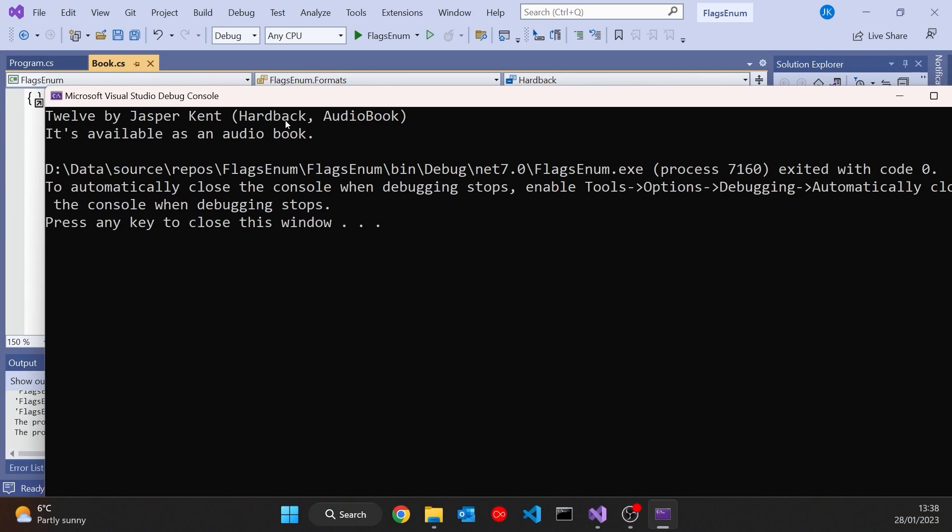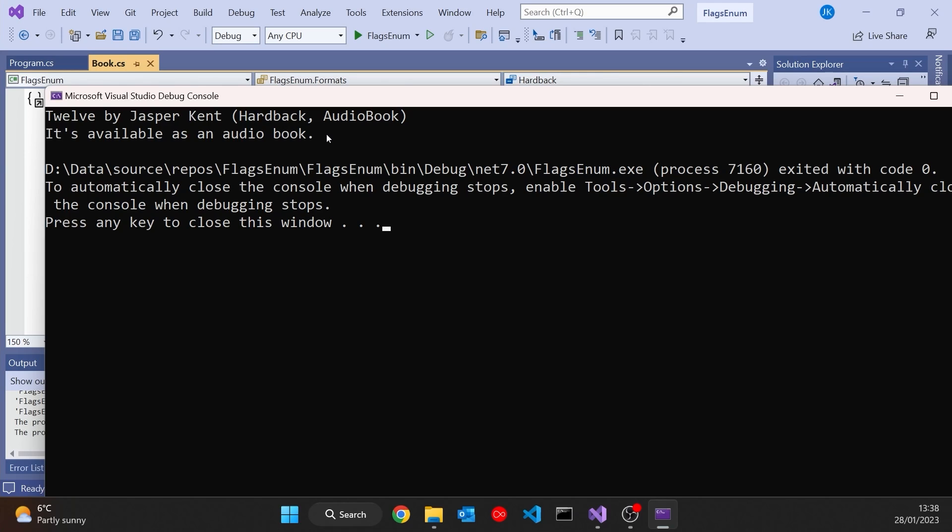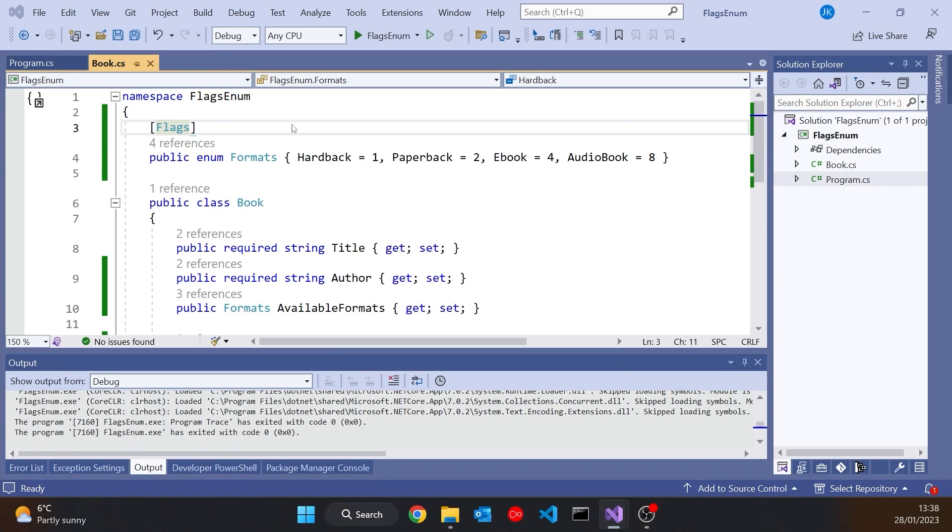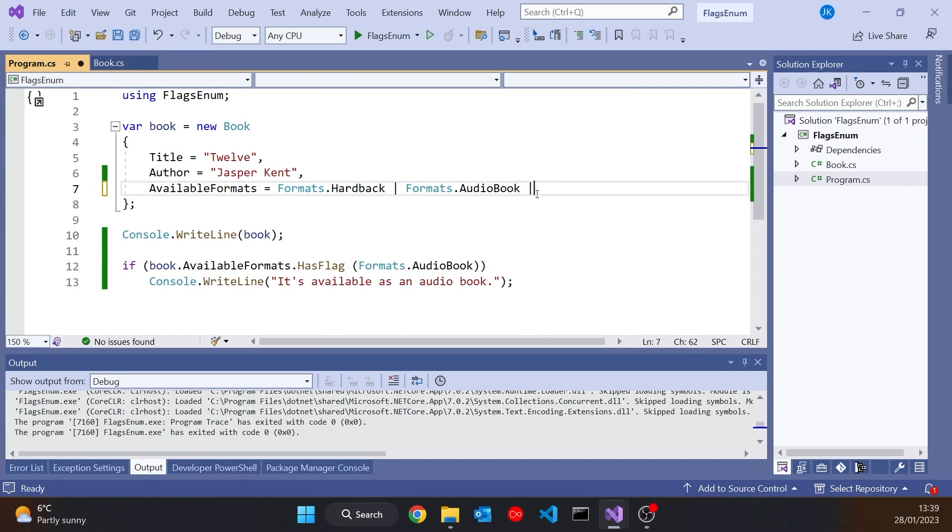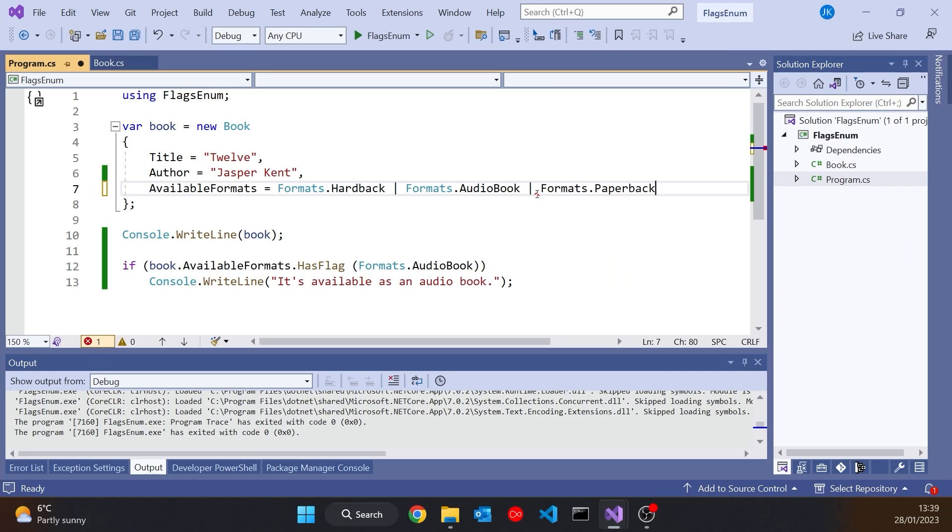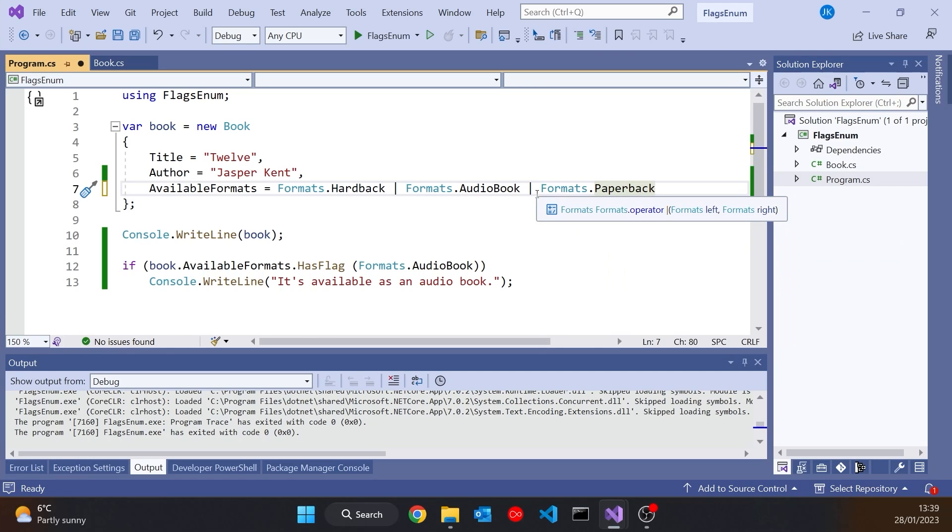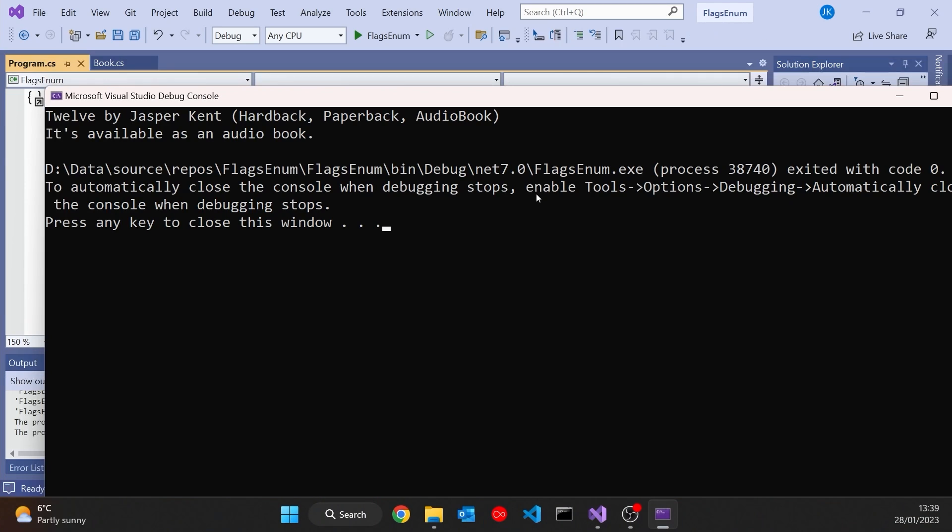And that gives us just this one slight advantage, that now when we run that, it knows that if it's got a number, it can break it down and look at the two or three, or however many enums have made that. So there we've got hardback comma audiobook. If I put in another one as well, say paperback, then it will just give us again a comma separated list there. So that's quite a nice thing to have.